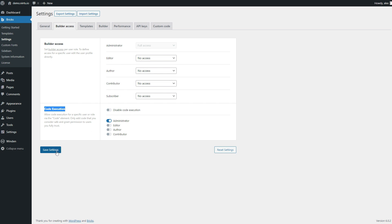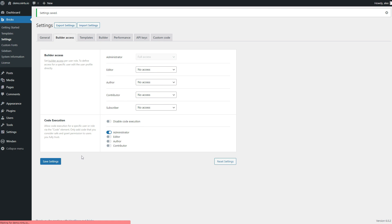Once you're good to go, go ahead and save settings and go into Winden and make sure that we have both our brand colors configured as well as our dark mode toggle set up so that users can toggle between light and dark modes.